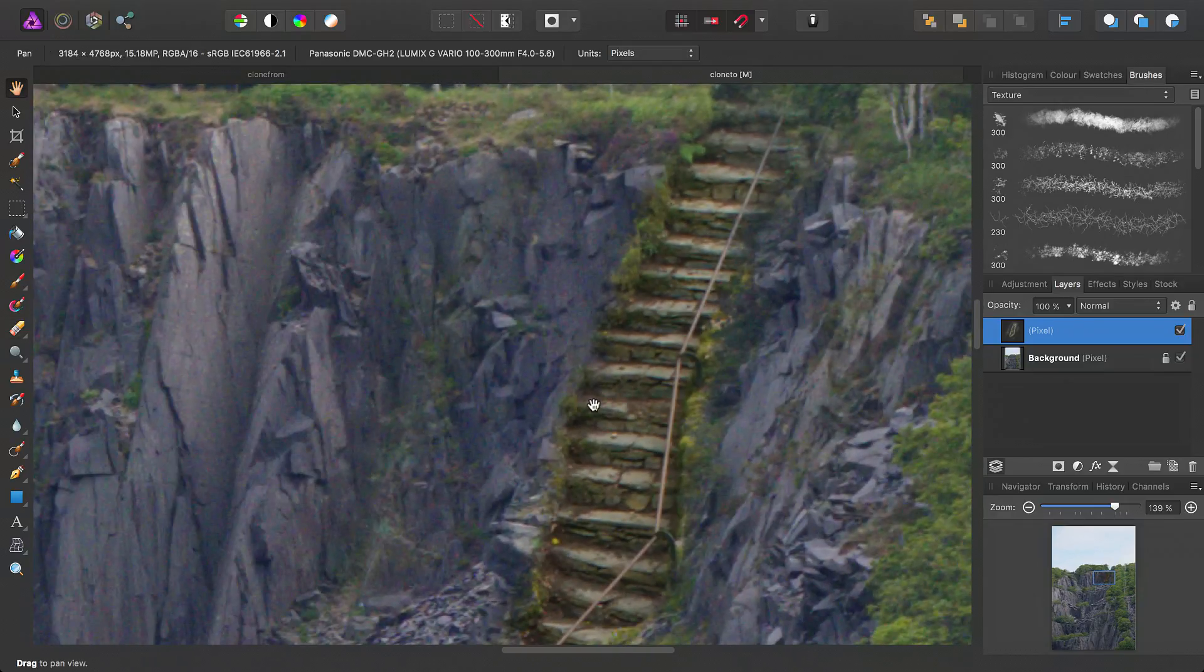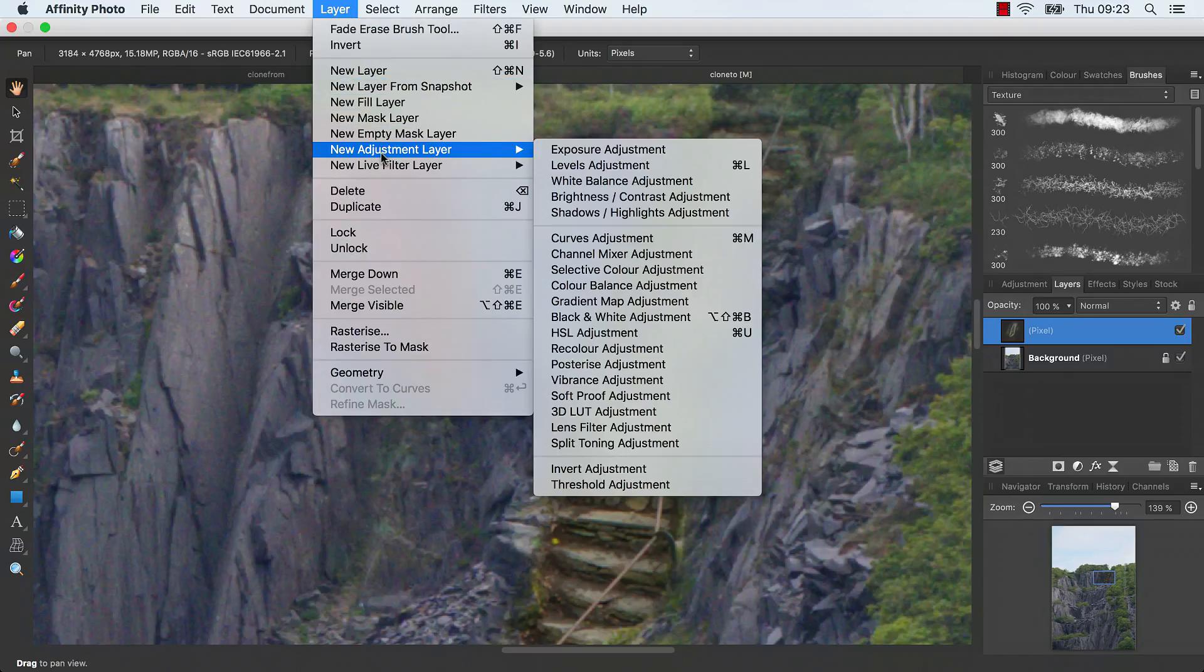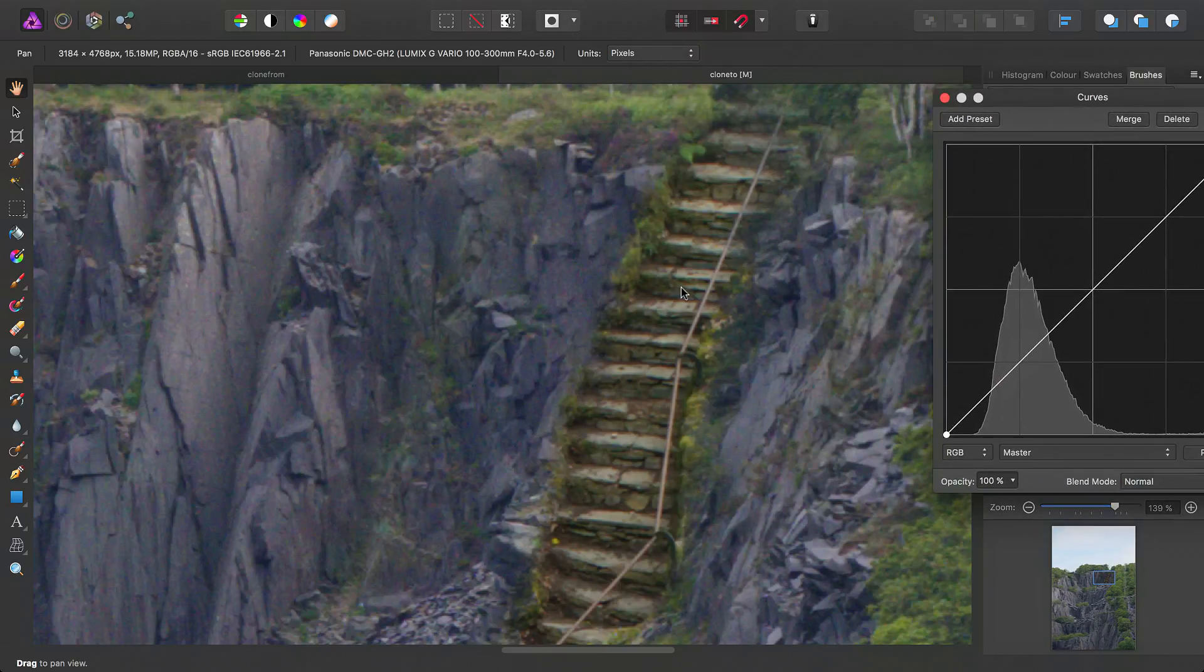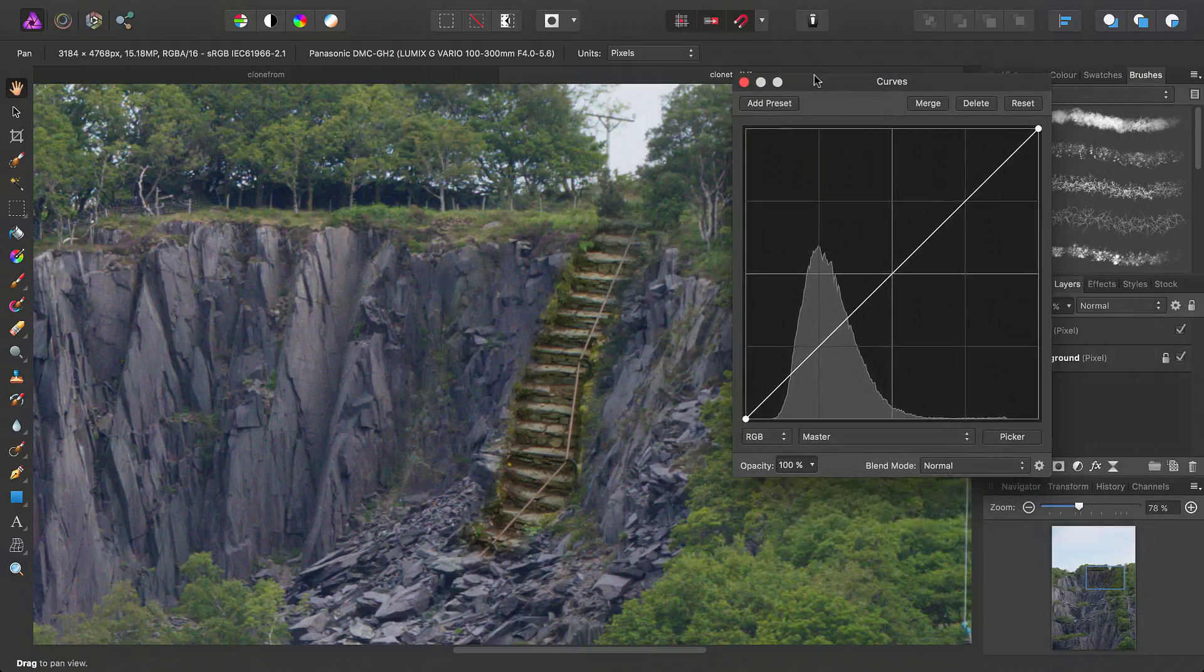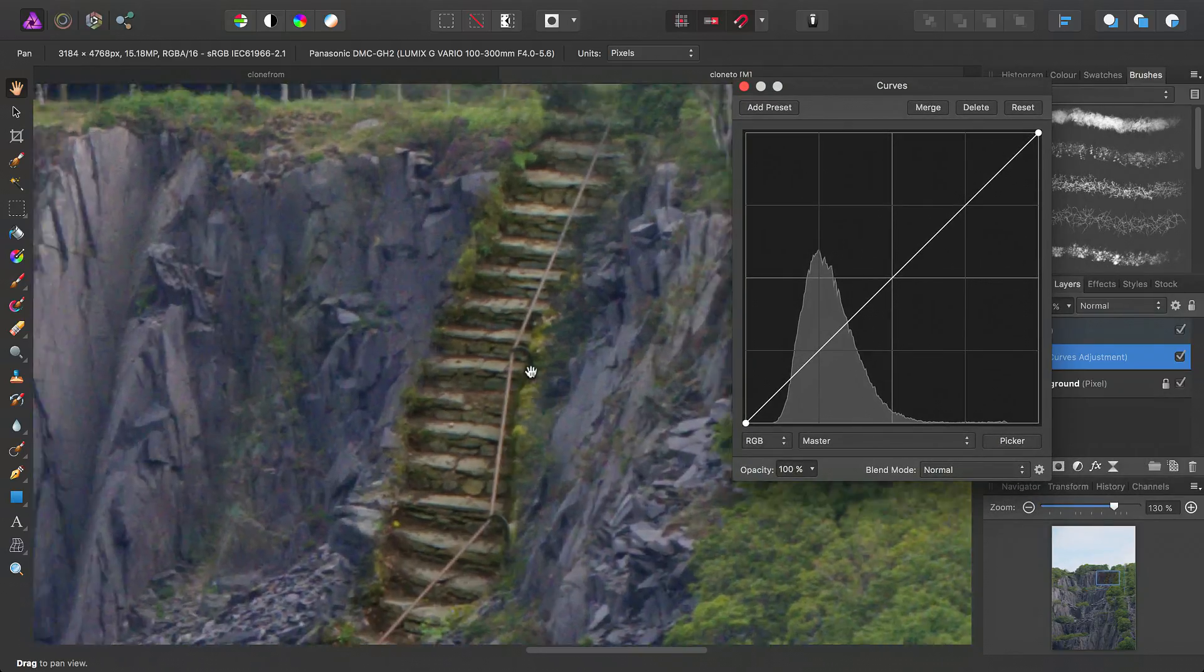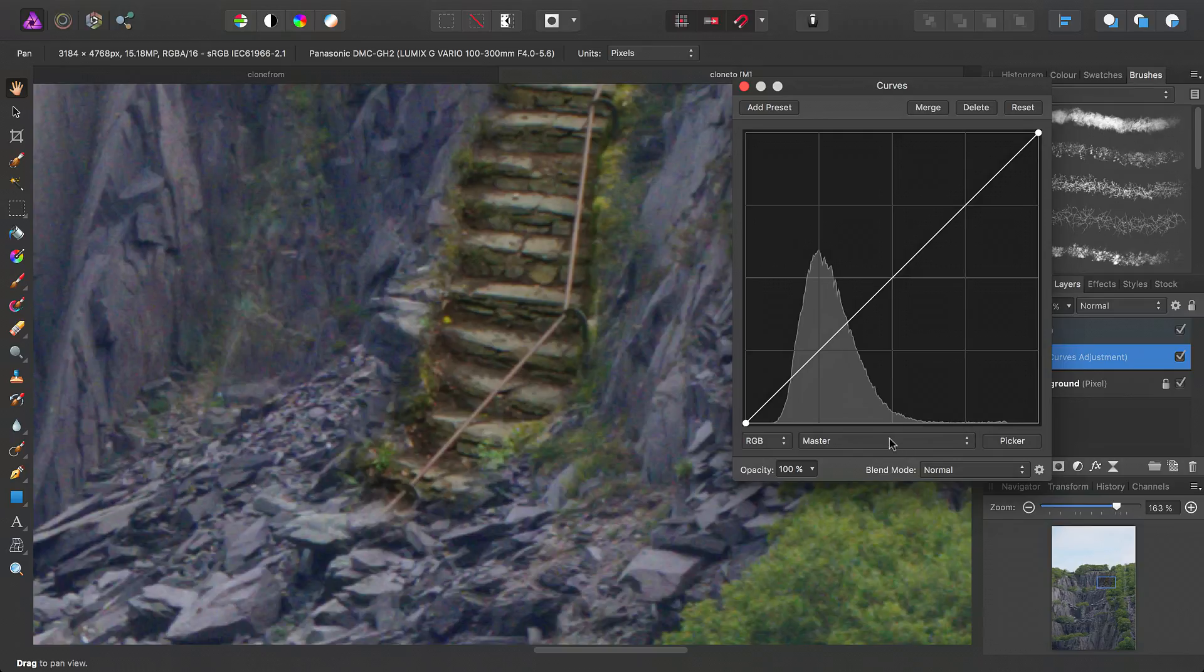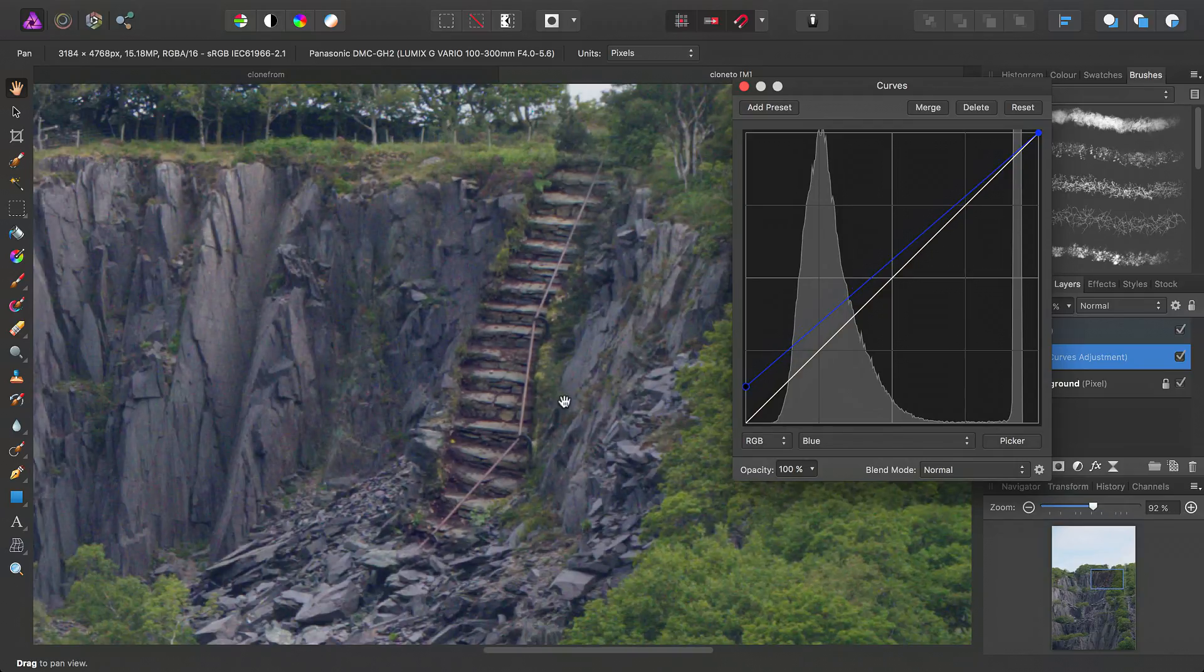Okay. Then the final step is just to match it tonally. So we'll add a curves adjustment and nest it into the pixel layer. Then we just want to match it tonally. So, my inclination, firstly, is to modify the blue channel. Bring the blue shadow tones up slightly.